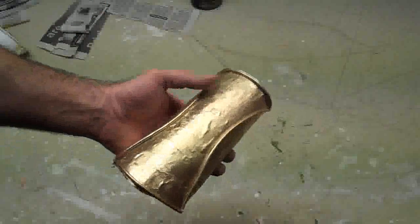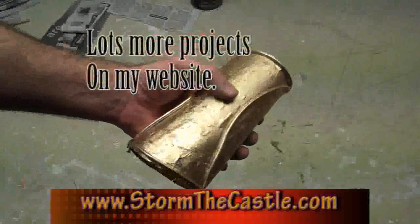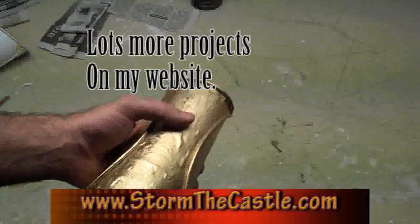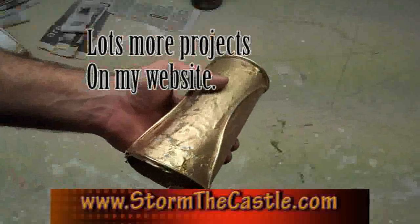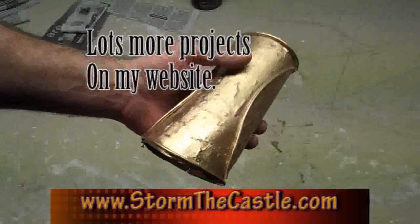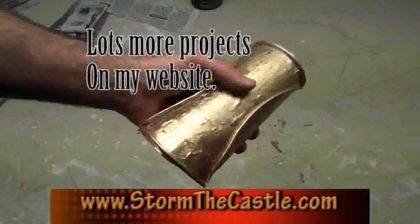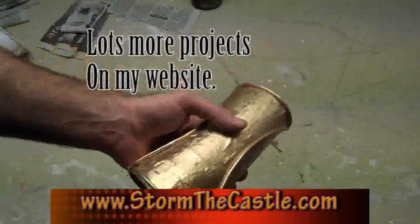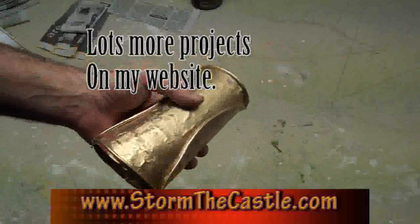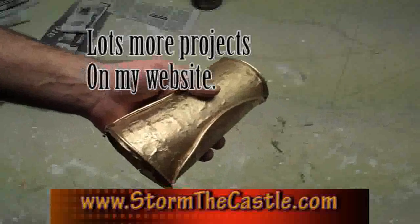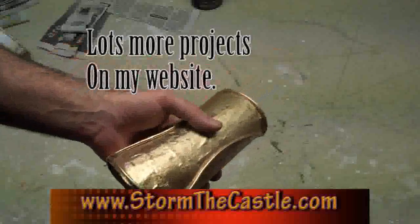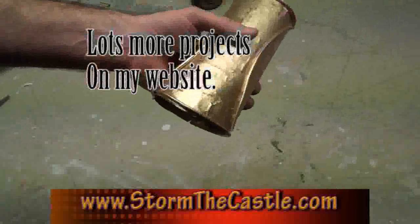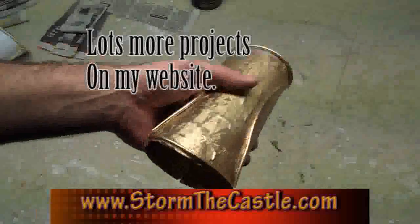I got lots more projects to do on my website, www.stormthecastle.com. And I also have done so far for the Spartan 300 stuff. Now I've done the vambraces, I've done the helmet, and I've done the spear. And I will be doing the shield, the breastplate, and possibly even the leg guards. So stay tuned to my channel and thanks for watching.